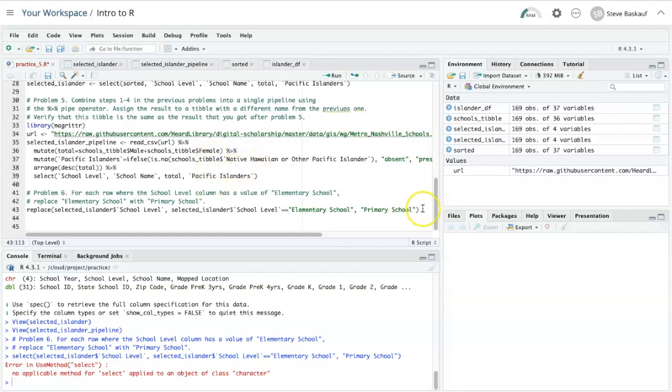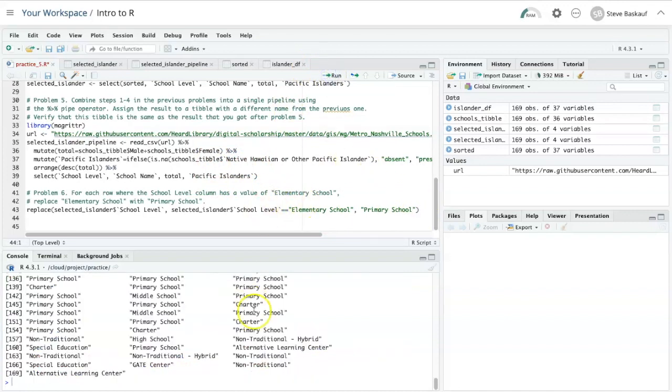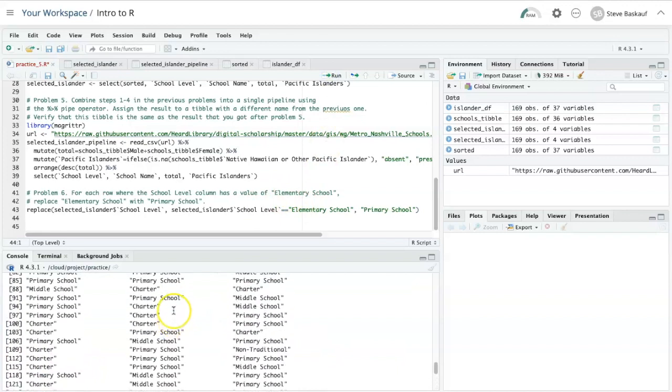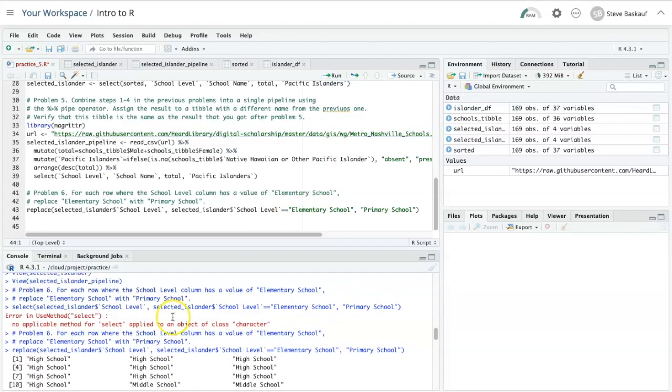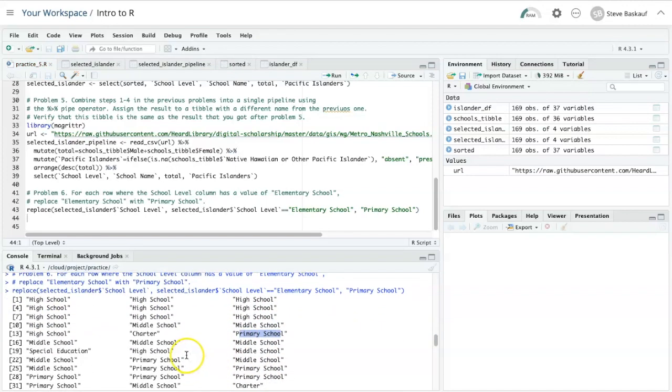All right, I think that's it. Let's try running it. So it did do what I asked. All of the places that used to say elementary school now say primary school.